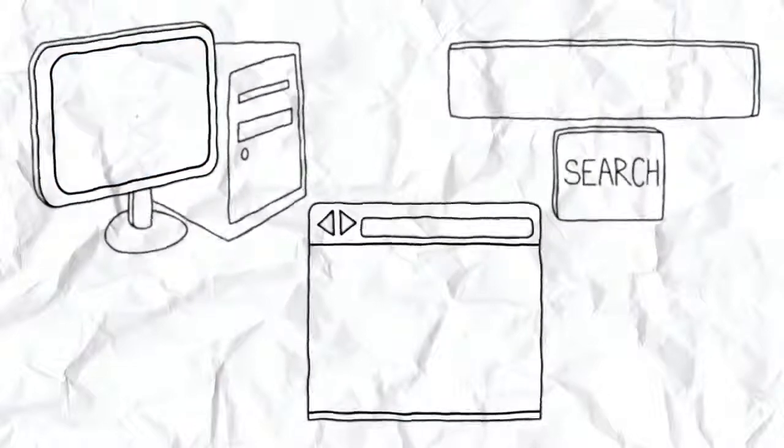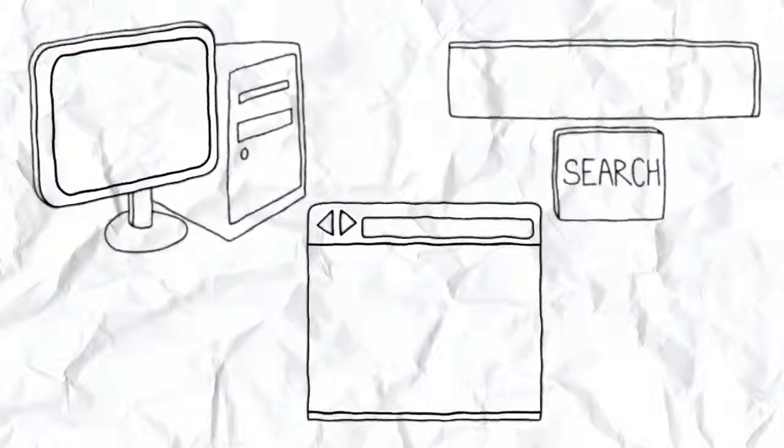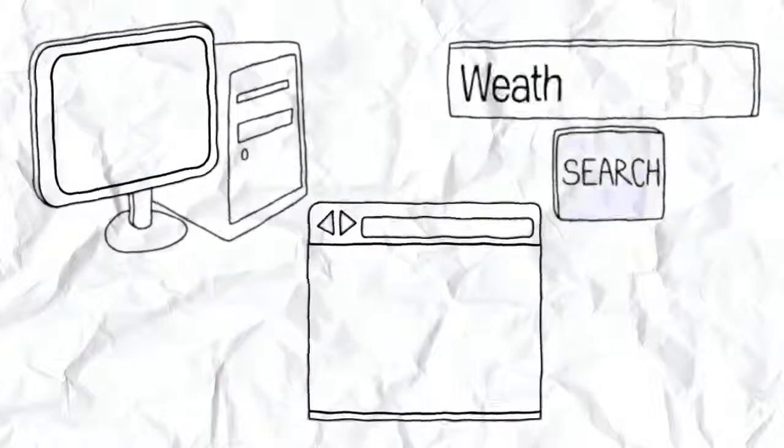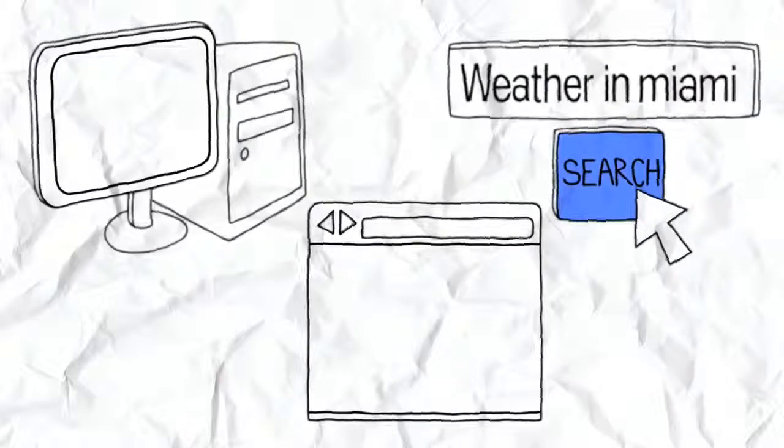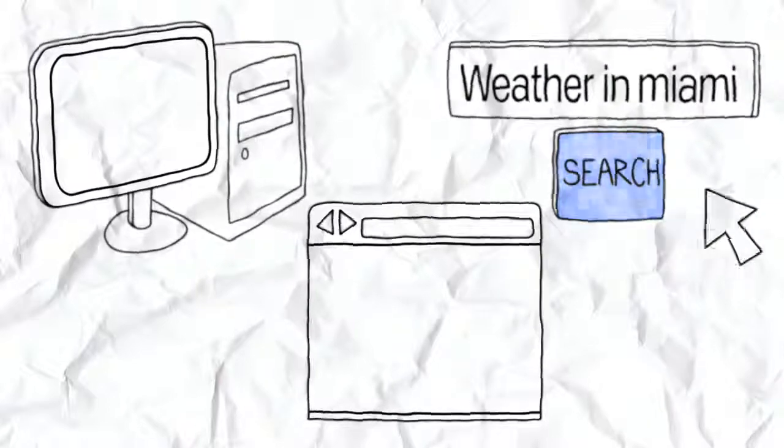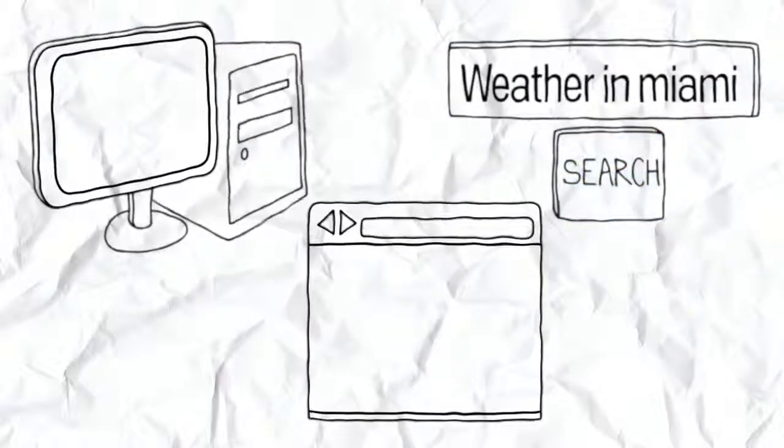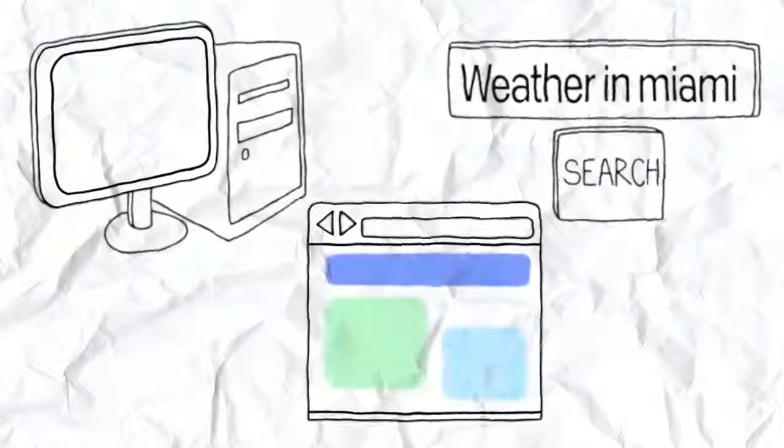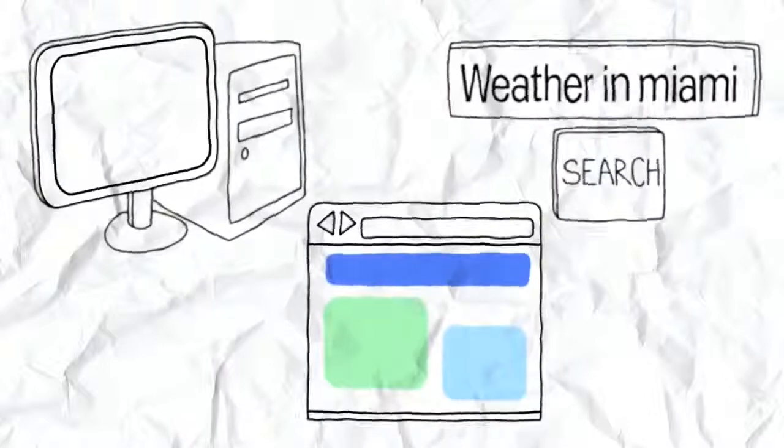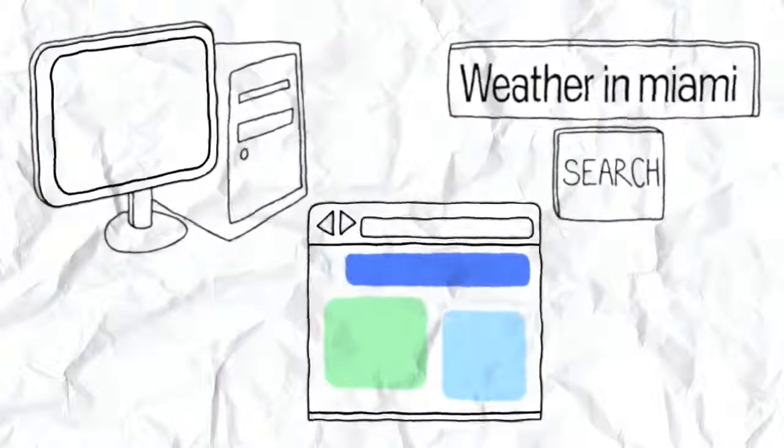And it's different from a search engine, which is a website that is used to search the internet. Instead, a web browser is a program on your computer that allows you to visit websites.